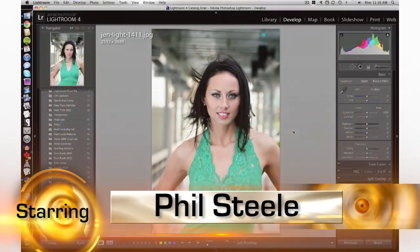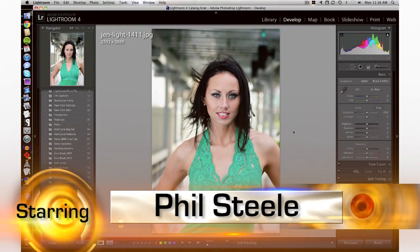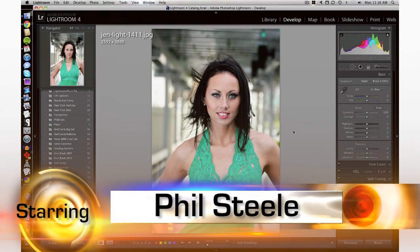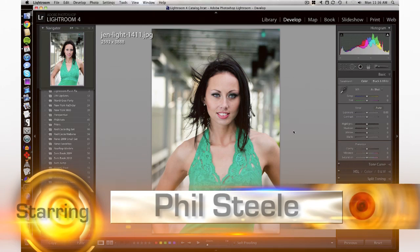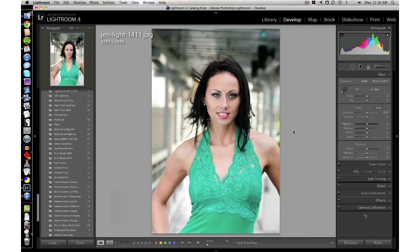I'm talking about Phil Steele from steeltraining.com. Hi Phil. Thanks Michael. Now I'm going to show you one of my favorite Lightroom tricks that I use all the time when I'm doing beauty or glamour or fashion kind of photography, especially when I'm working with speedlights, because with speedlights you often have to get the lights very close to your subject, and when the lights are close to your subject you get an uneven fall-off of light across your subject.